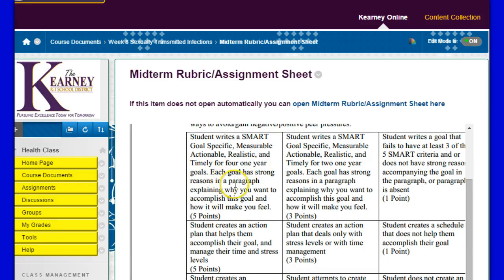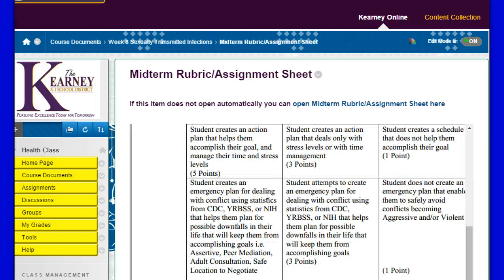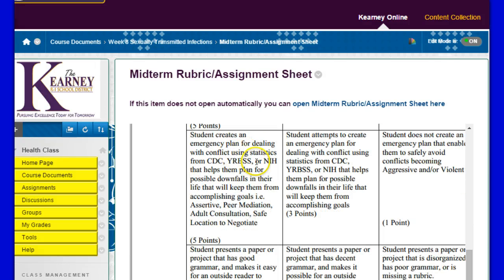Each goal has strong reasons and a paragraph explaining why you want to accomplish this goal and how it will make you feel. Next, create an action plan that helps you accomplish your goal and manage your time and stress levels — time management is going to be a key here. Next, the student creates an emergency plan for dealing with conflict using statistics from the CDC, YRBSS, or NIH. Essentially, go to these websites, find problems that are common to people your age or a little bit older, and figure out ways to get around those downfalls.